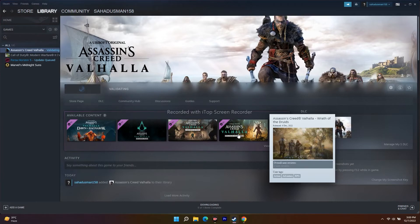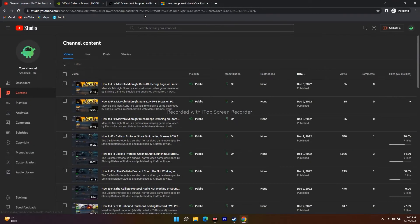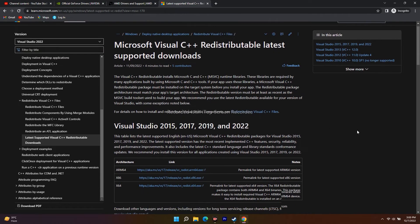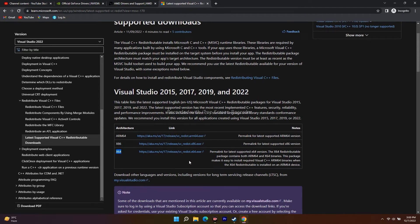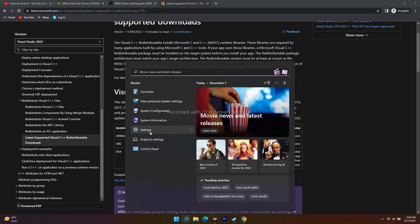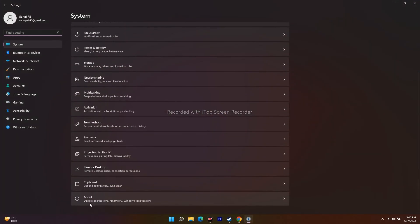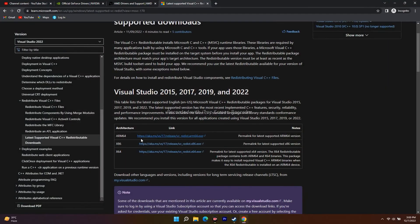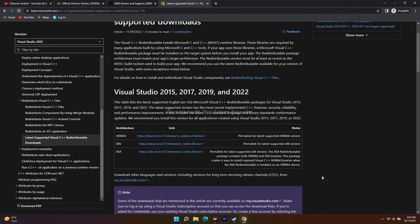The next fix is to install Microsoft Visual C++ Redistributables. Links will be provided in the description. You need to download and install both x86 and x64 versions. To check your system type, go to Settings > System > About — if it shows 64-bit operating system, download the x64 version. After installing, try to launch the game.